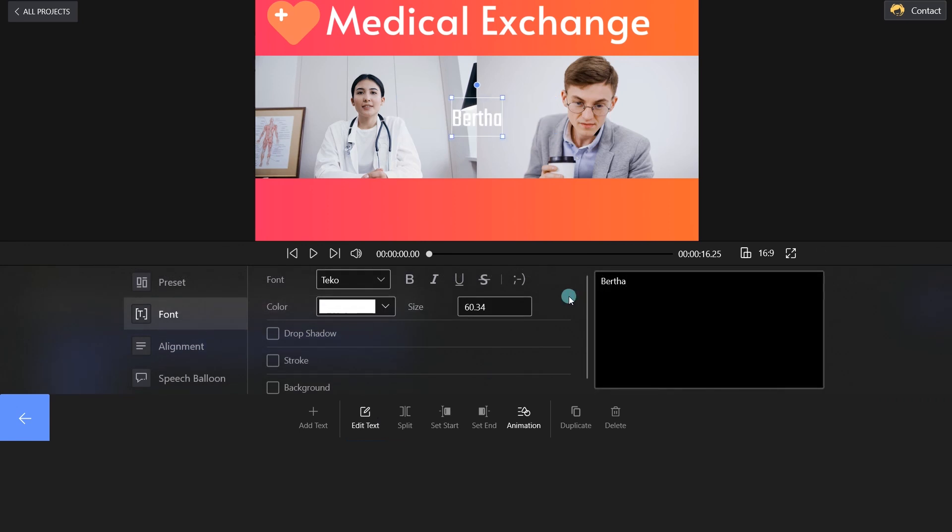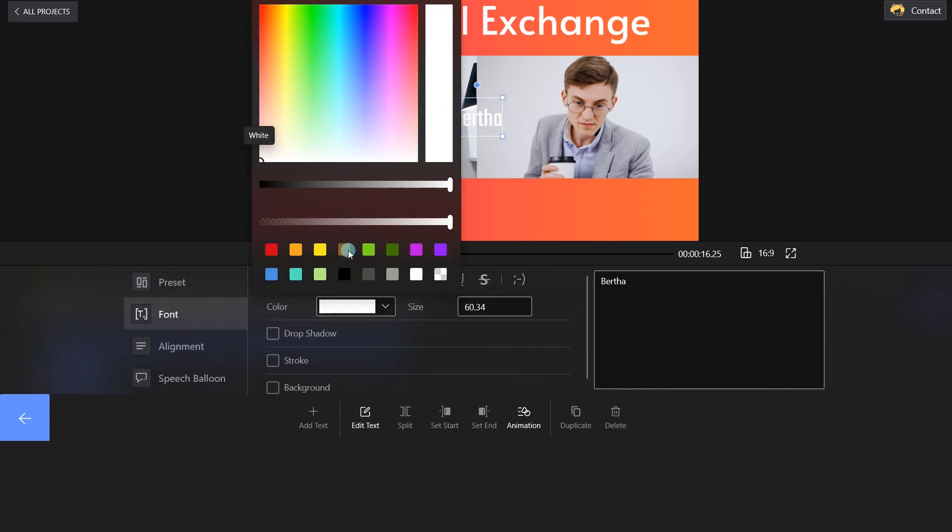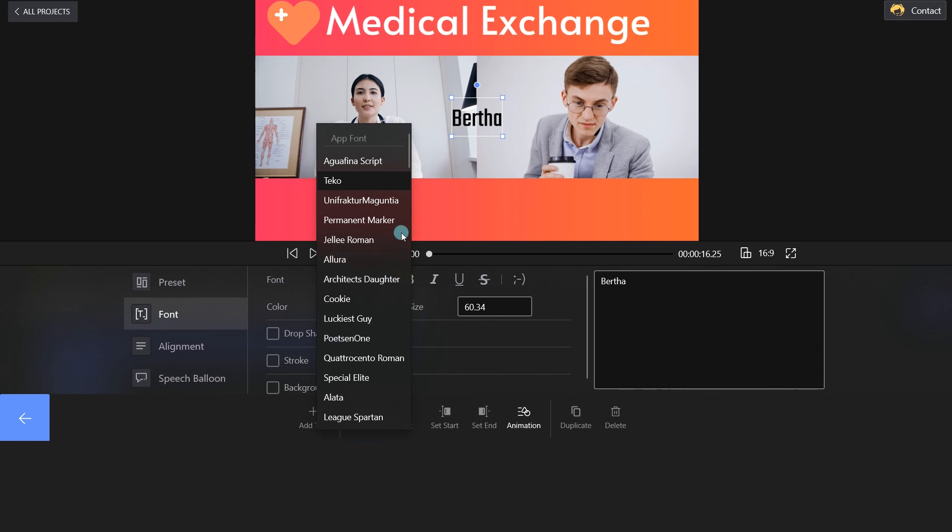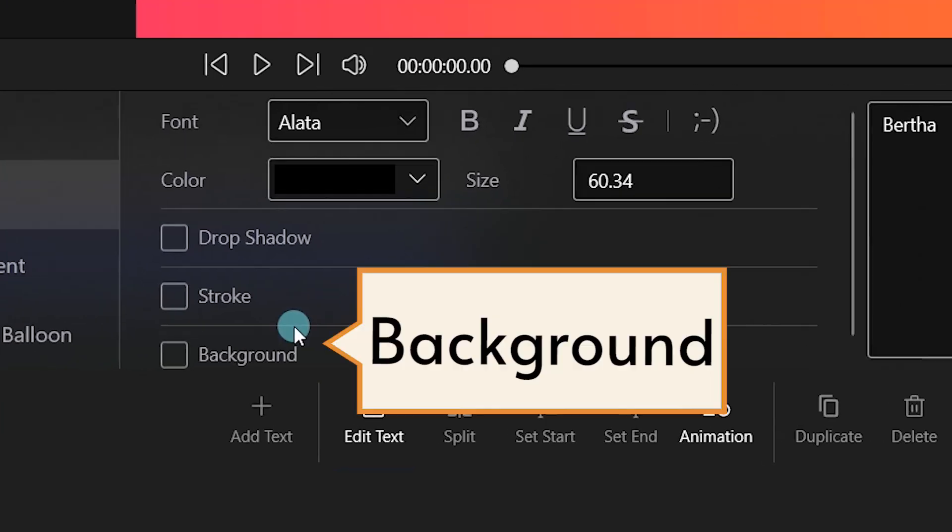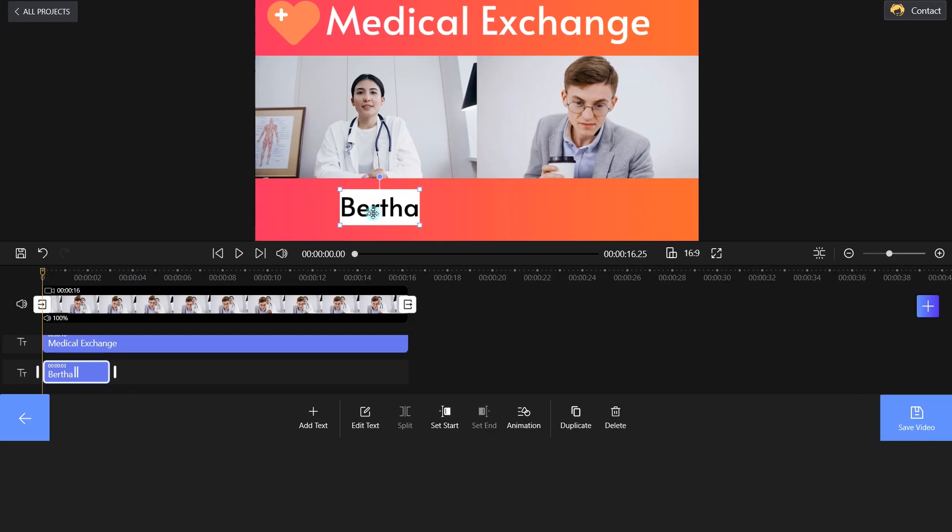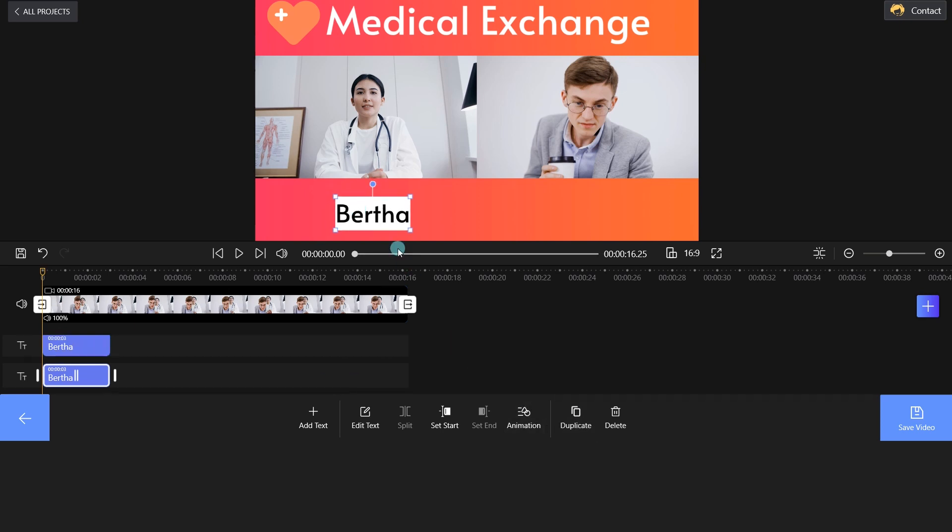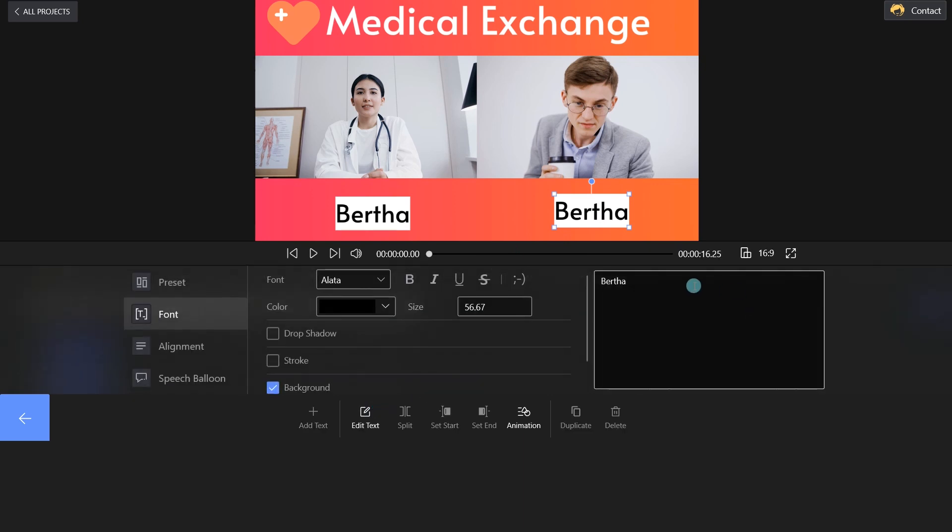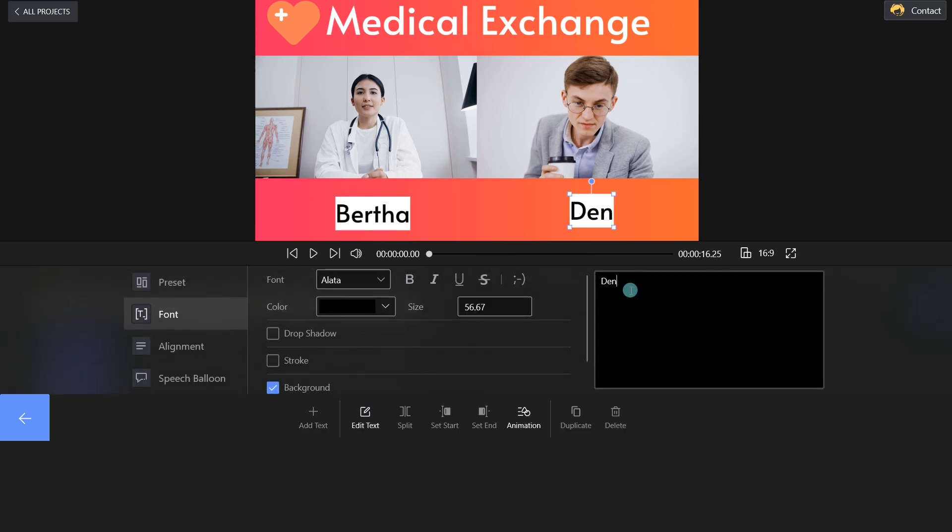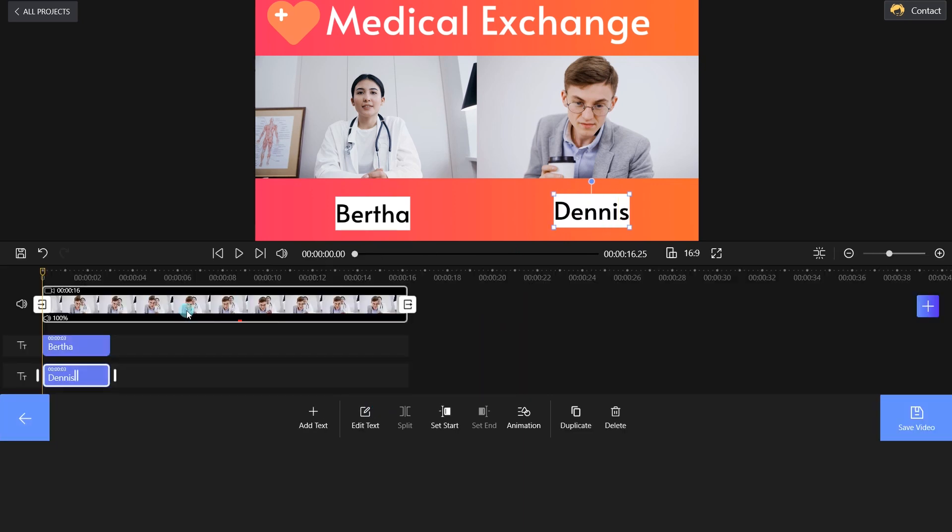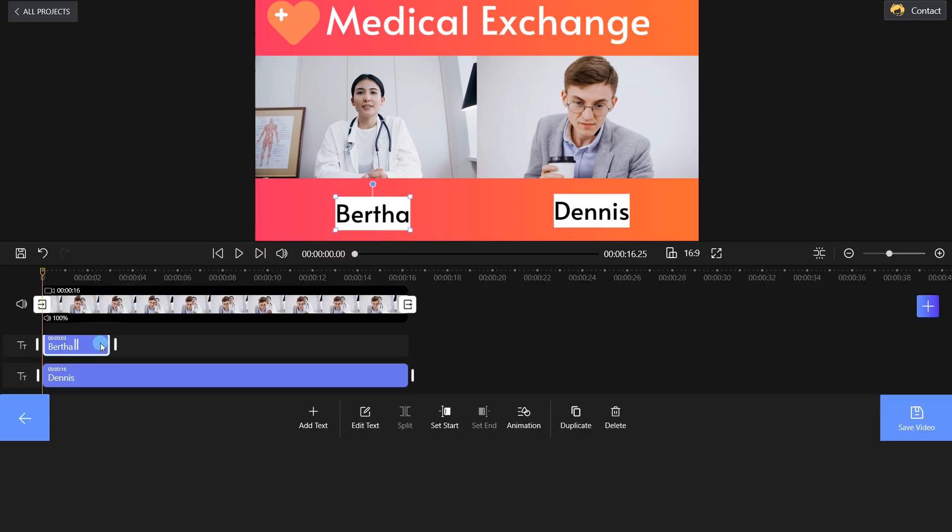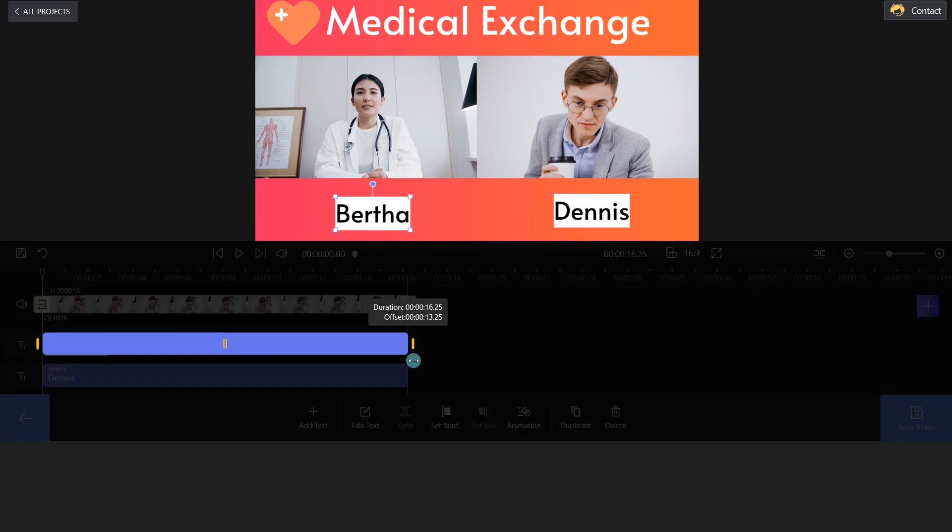Well, you can change the text color and check the background box as per your liking. Click the Duplicate button and enter Dennis here. Then, click the blue back arrow and adjust the text length.